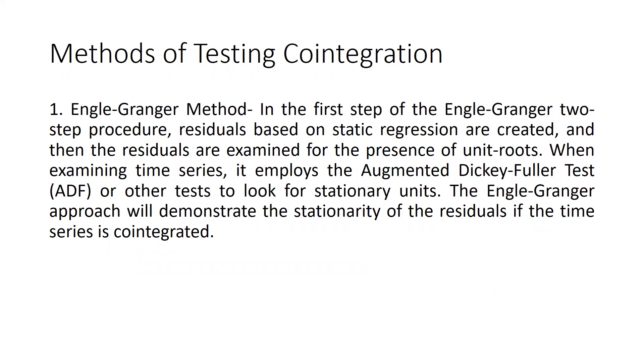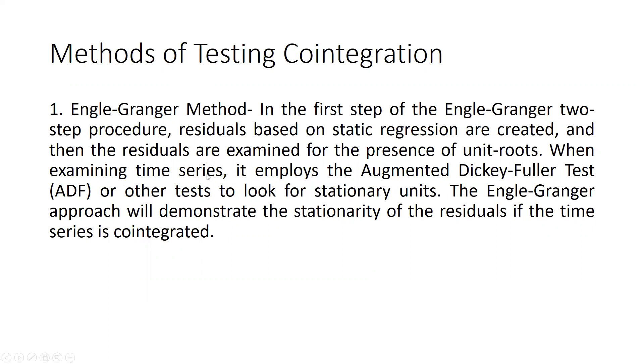What are the methods that we are going to use for testing cointegration? One is the Engle-Granger test. In the first step of the Engle-Granger two-step procedure, residuals based on static regression are created, and then the residuals are examined for the presence of unit roots. When examining time series, it employs the Augmented Dickey-Fuller test ADF or other tests to look for stationary units.